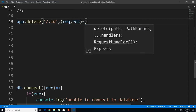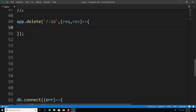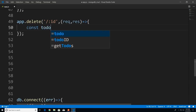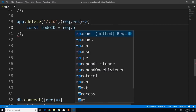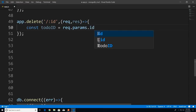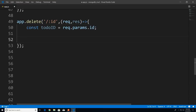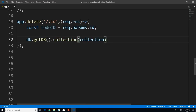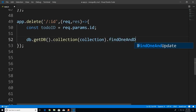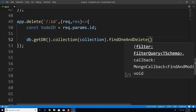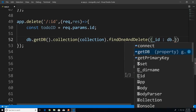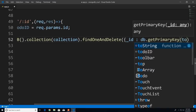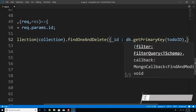The first thing we need to do is get the ID: const todoId = request.params.id. Next, let's connect to our database: db.getDb, then call the collection method passing in our to-do collection, then call the function findOneAndDelete. The first argument is the query object — we find this document by ID, passing in db.getPrimaryKey(todoId). The second argument is the callback function with error or result.